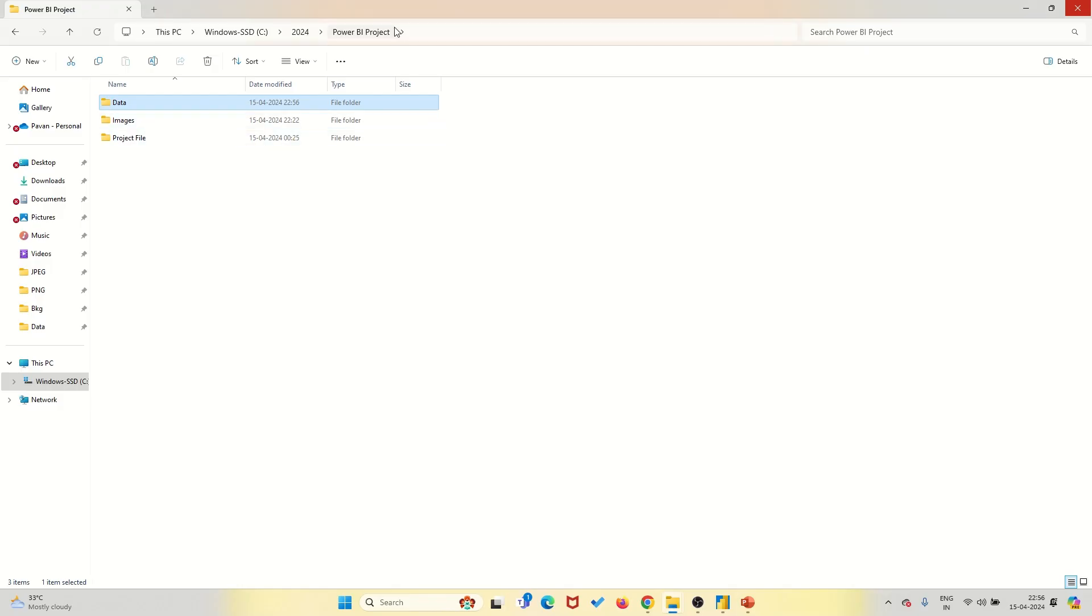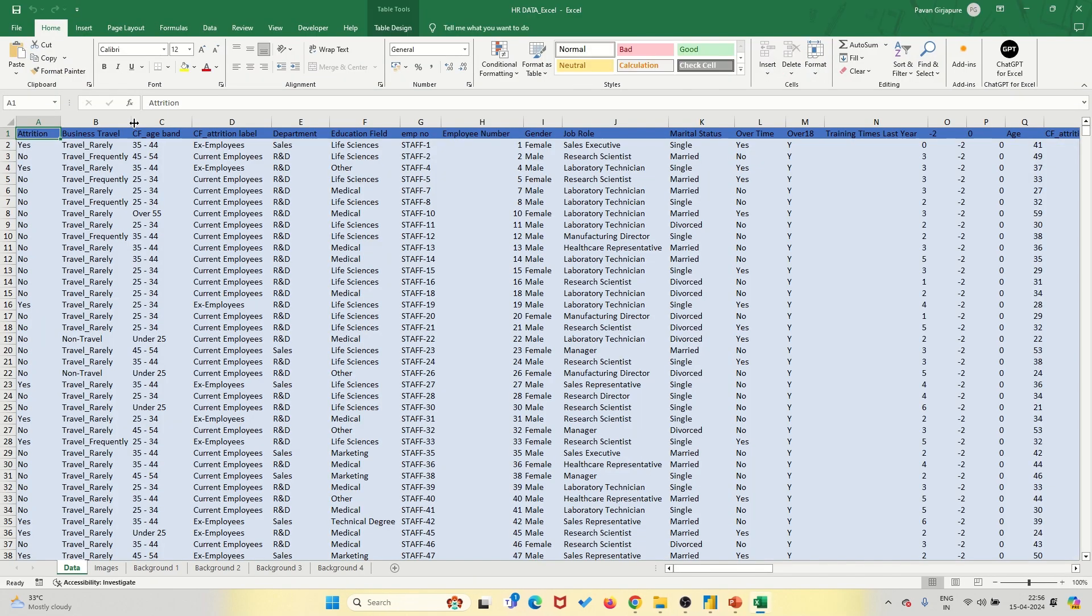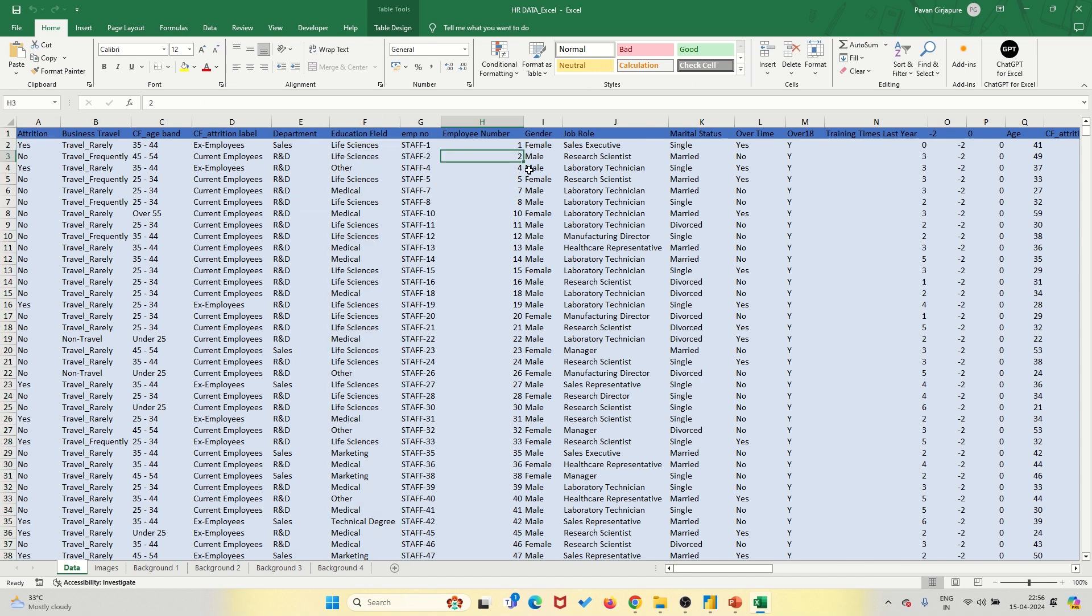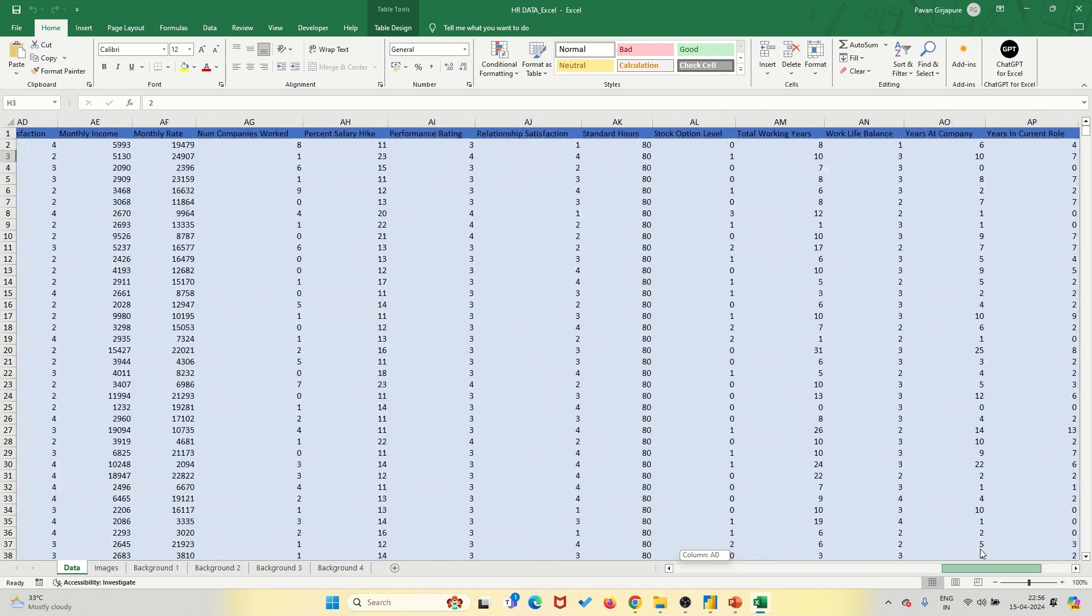First off, let's talk about efficiency. With our HR analytics dashboard, you can say goodbye to hours spent sifting through spreadsheets. This dashboard aggregates all your HR data into one convenient place, saving you time and hassle.